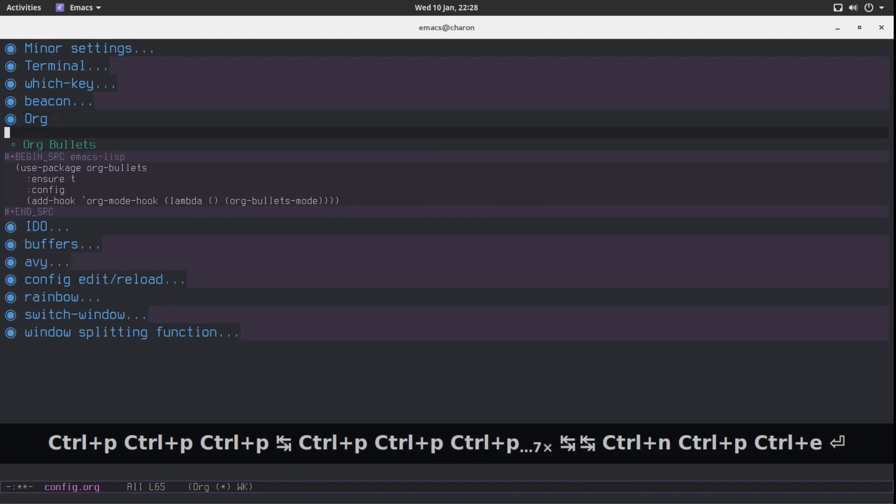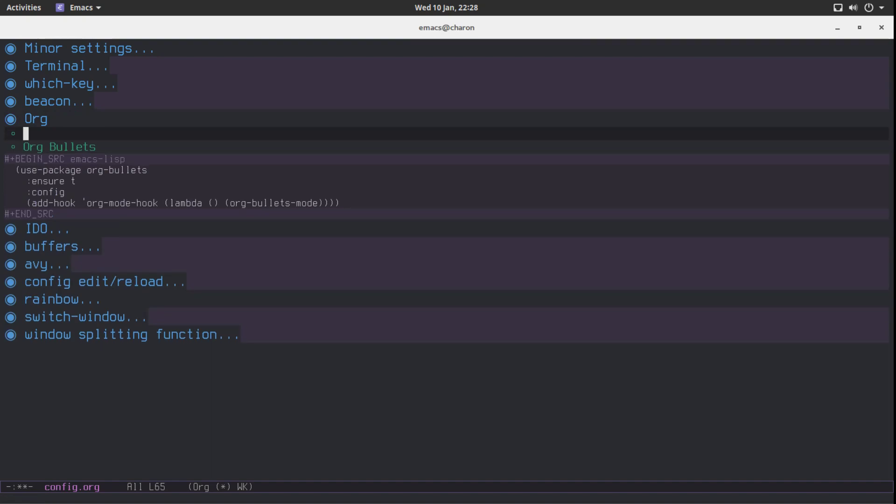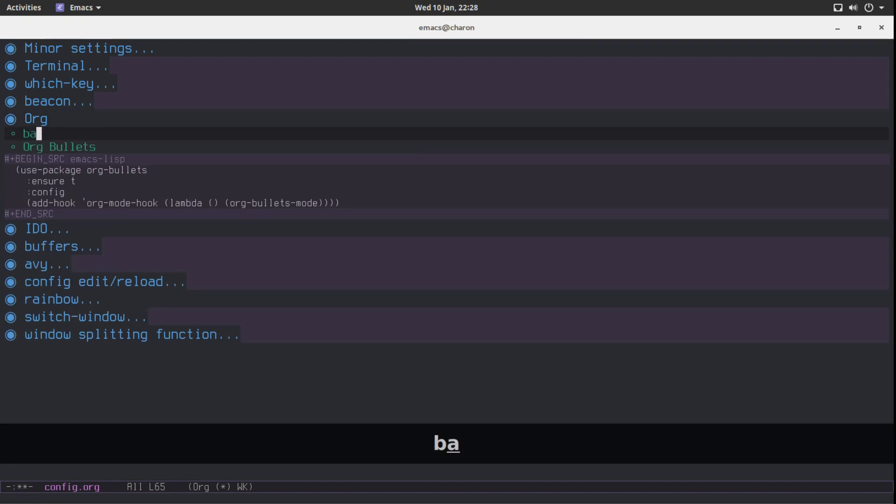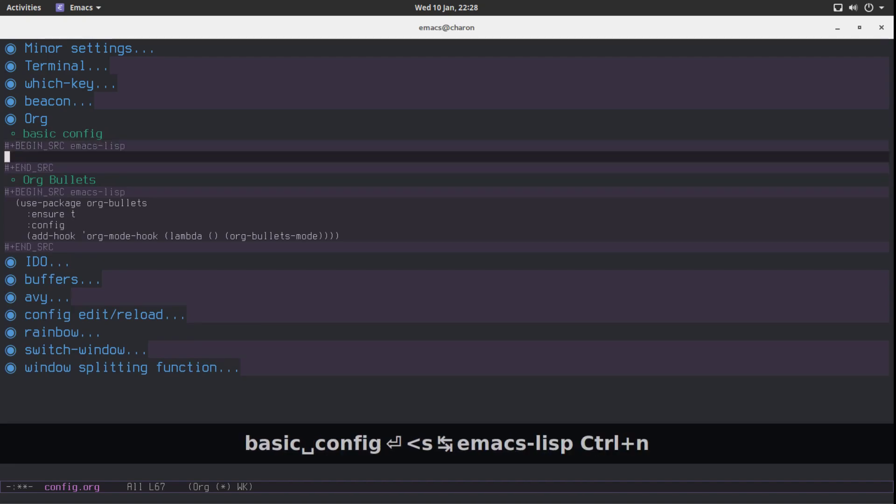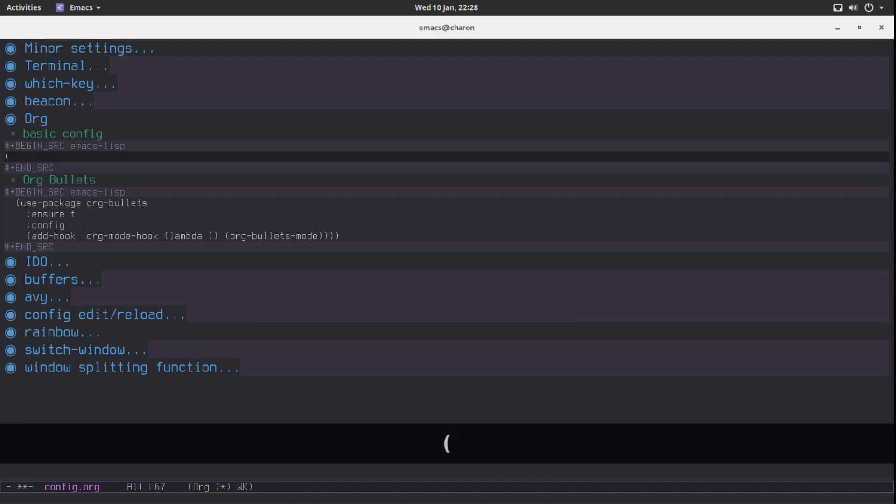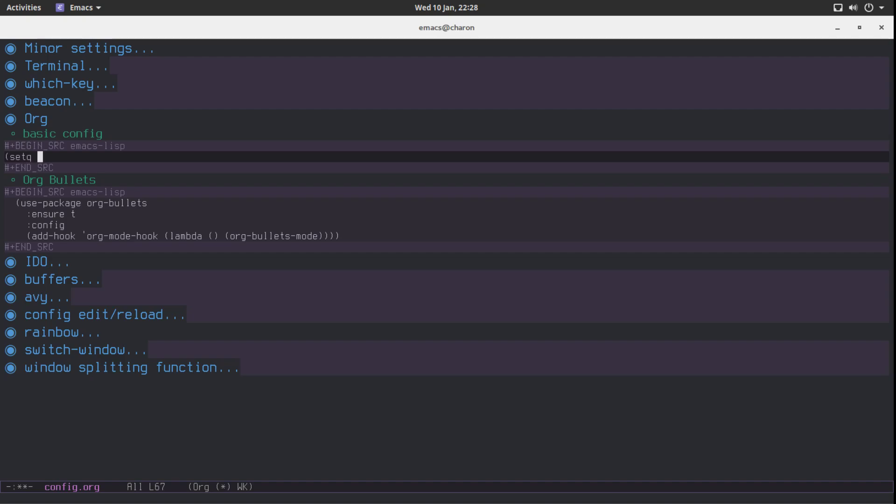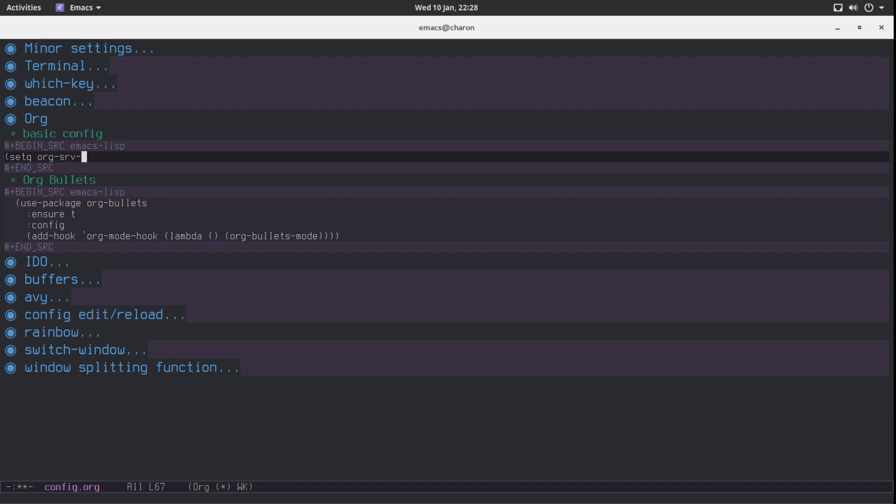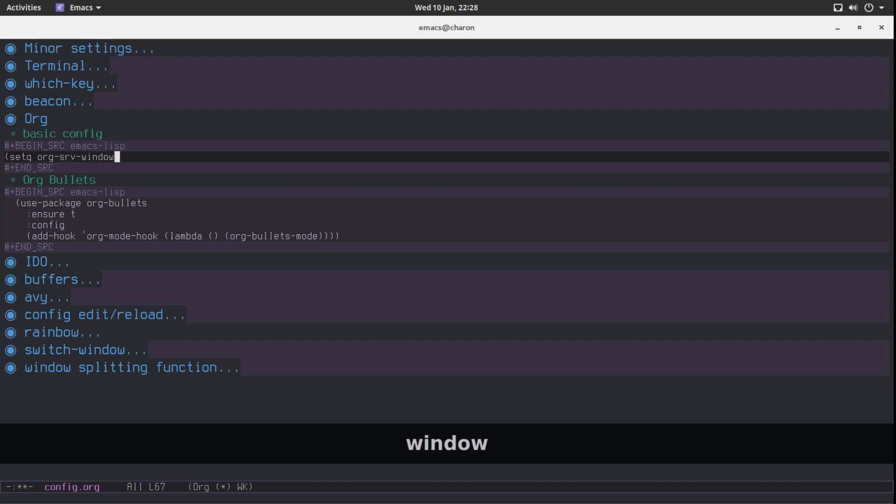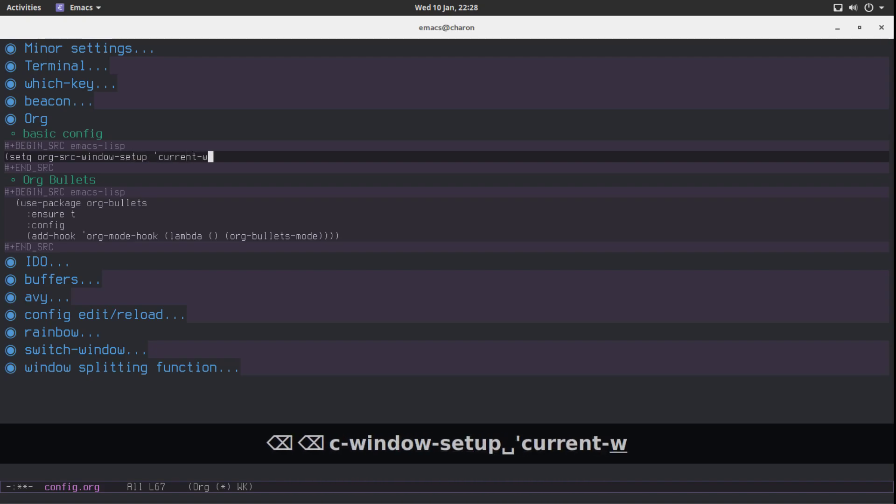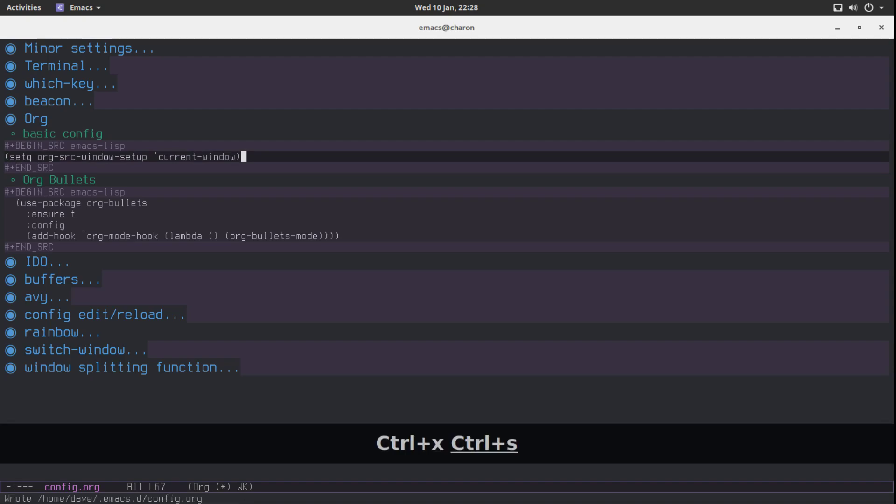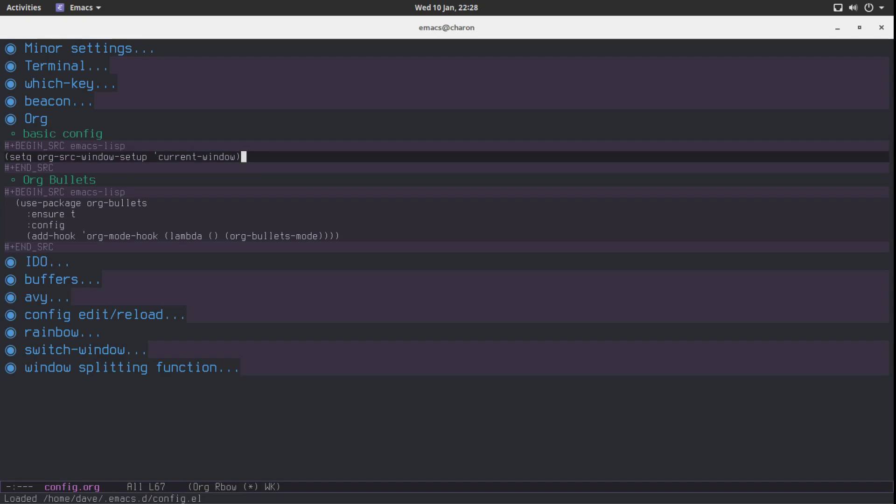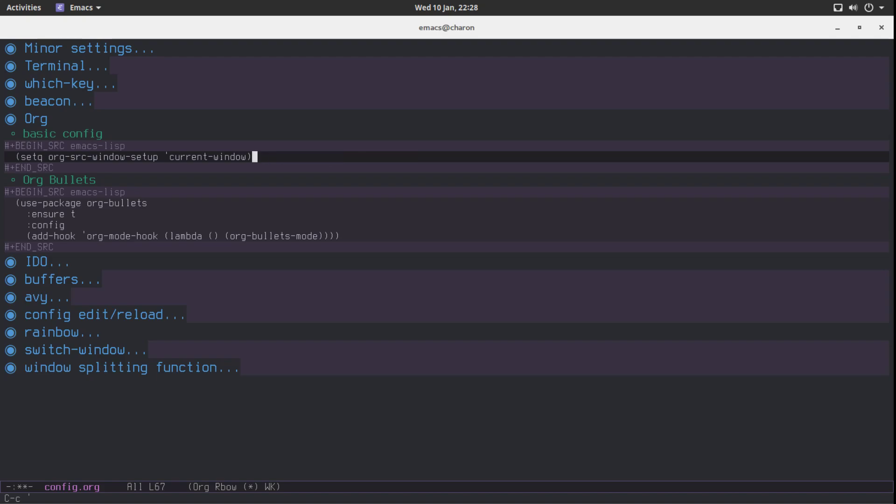Let's add another subpoint to our org config. I know it's called basic config, whatever. Emacs lisp. There's a variable. It's called org-source-window-setup. Current window. I think that's it. Let's see if this worked. It did. Beautiful.